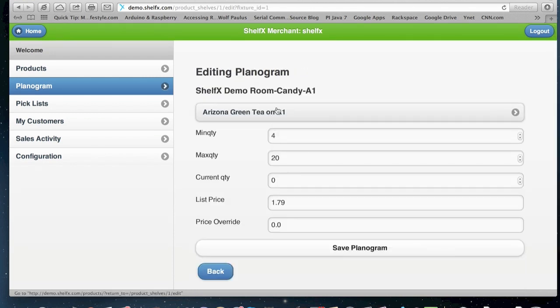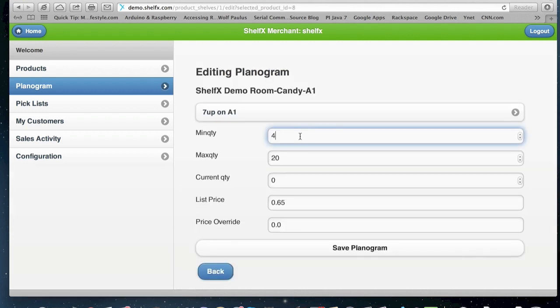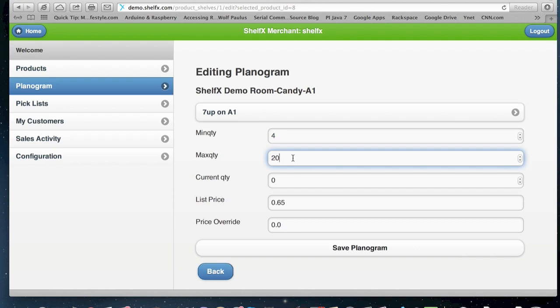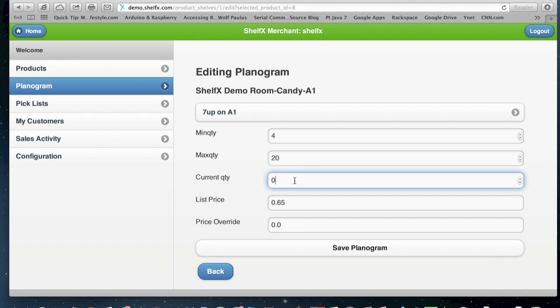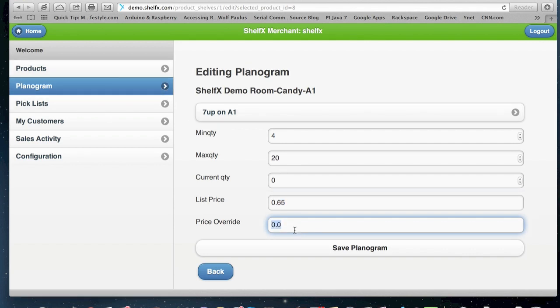Then I can select the product that I want to have. And then I can define minimum quantity, maximum quantity, which when we later show the pick list, we'll explain what it does. The current quantity we can set to whatever is right now in the fridge. We have a list price, which is what's in our products table. And we can do an override price for that specific shelf and specific location. So we can say our product, the 7 Up cost a dollar, but in this location, is a dollar fifty or seventy-five cents.